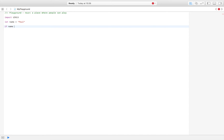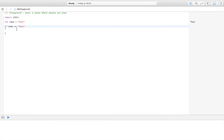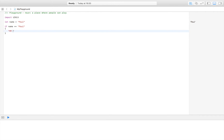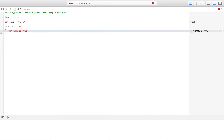So: if name is equal to 'Paul', and if that is true, then we display 'my name is Paul'. As you can see, it shows 'my name is Paul', which means that this condition is true.